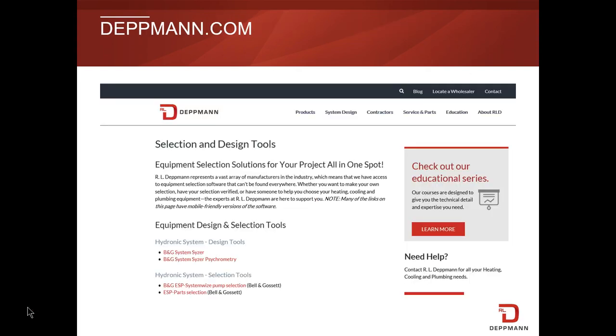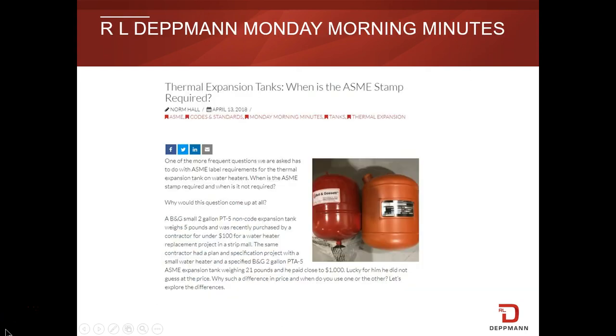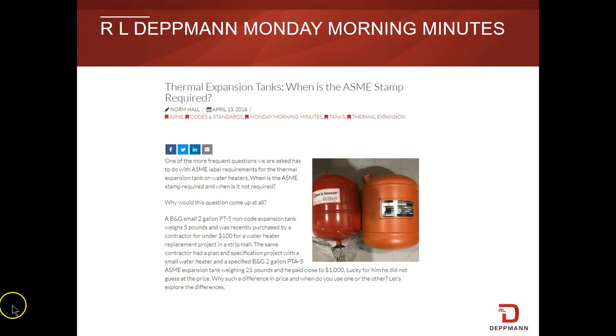Today we will use B&G's online sizing program to select a tank. You can access the B&G program through our website at detman.com. You can also learn more about the theory and formulas behind selections in our Monday Morning Minutes, which are also available on the website.